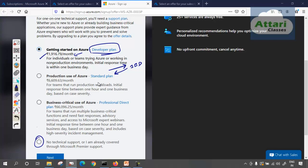If I have a critical production environment, I cannot go for the developer plan. For the Standard plan — for teams that run production workloads — the initial response time is between one hour and one business day. So I hope I will get a reply in one hour.